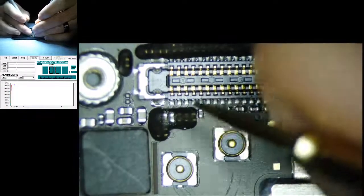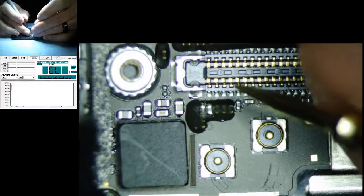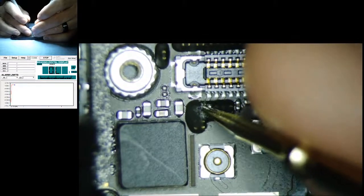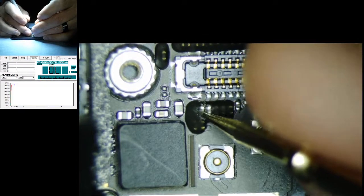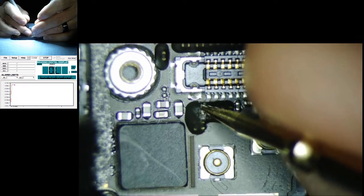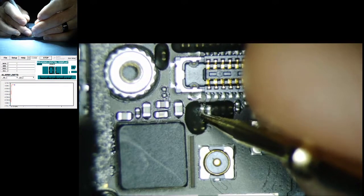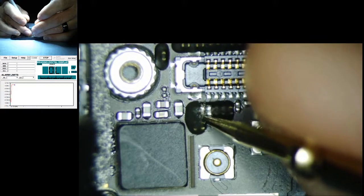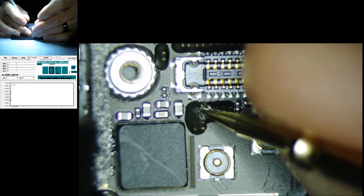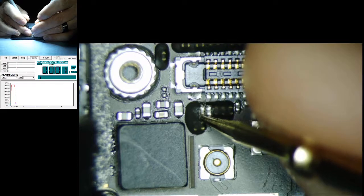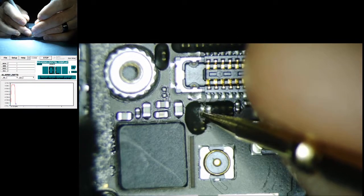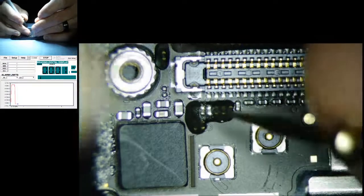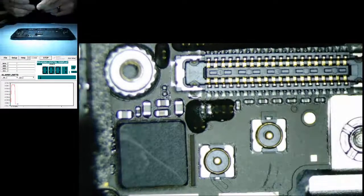We have one component on this side of the board which is this capacitor right here. This side 0.001, this side 0.001. It's completely grounded.